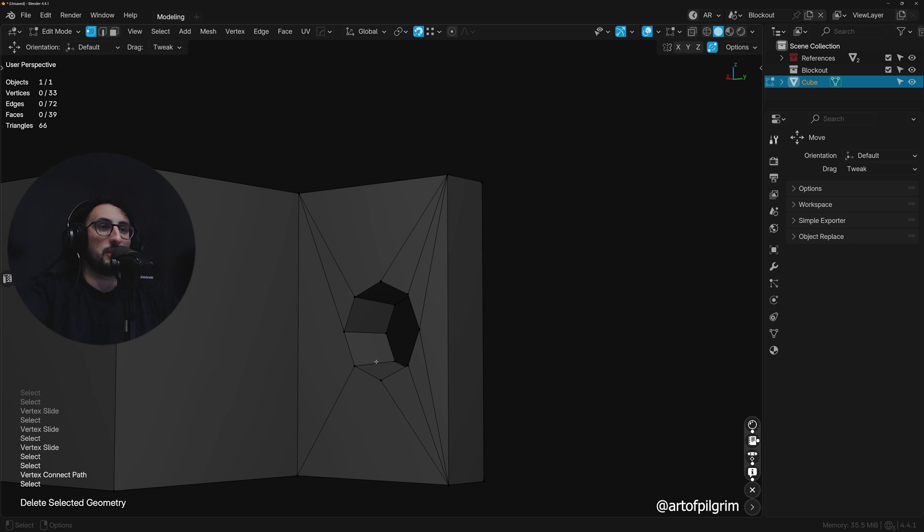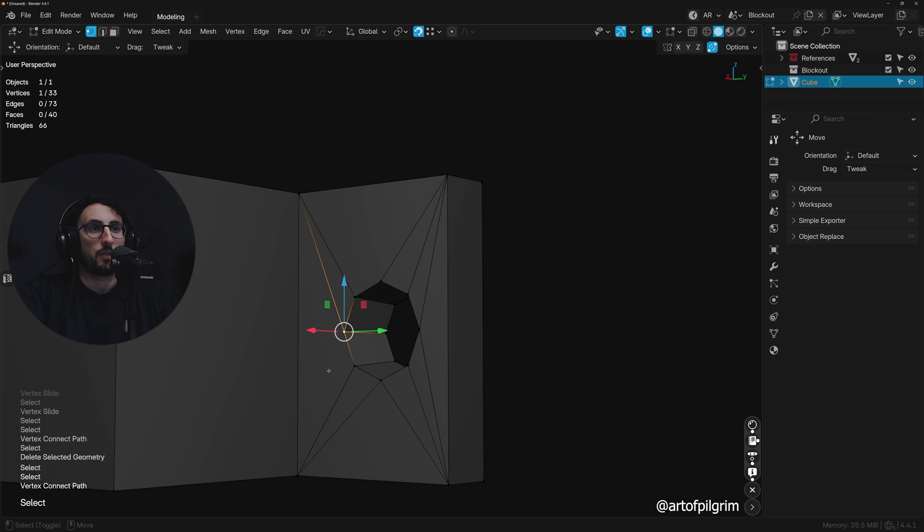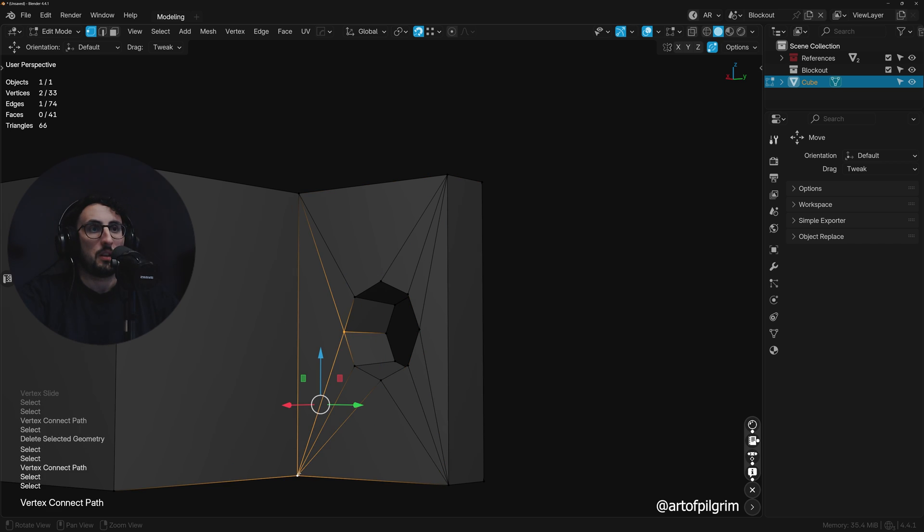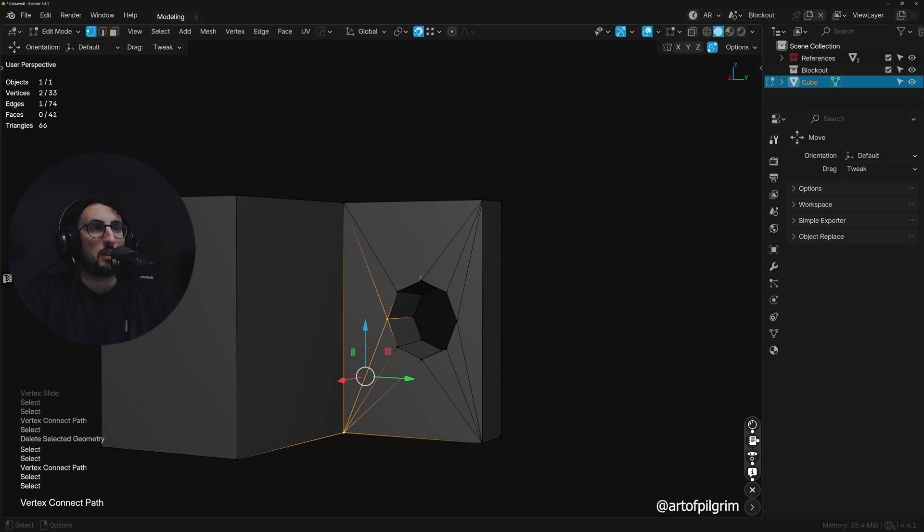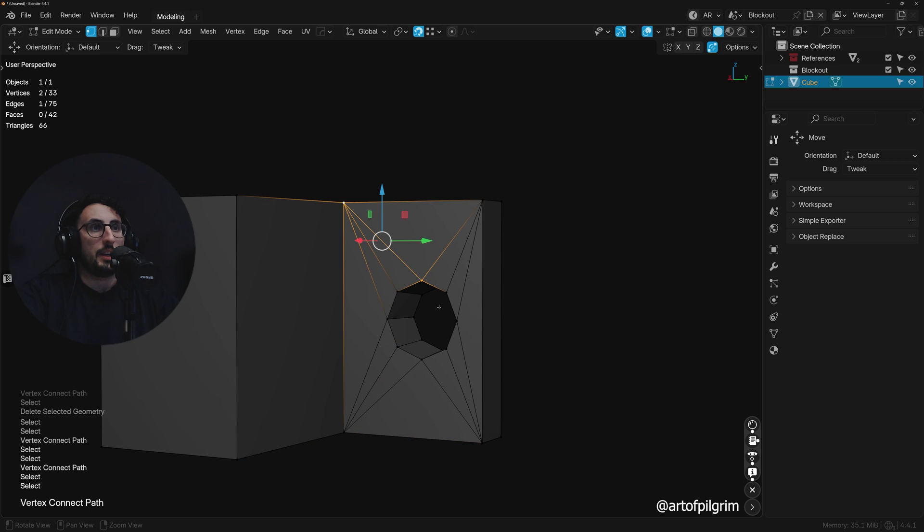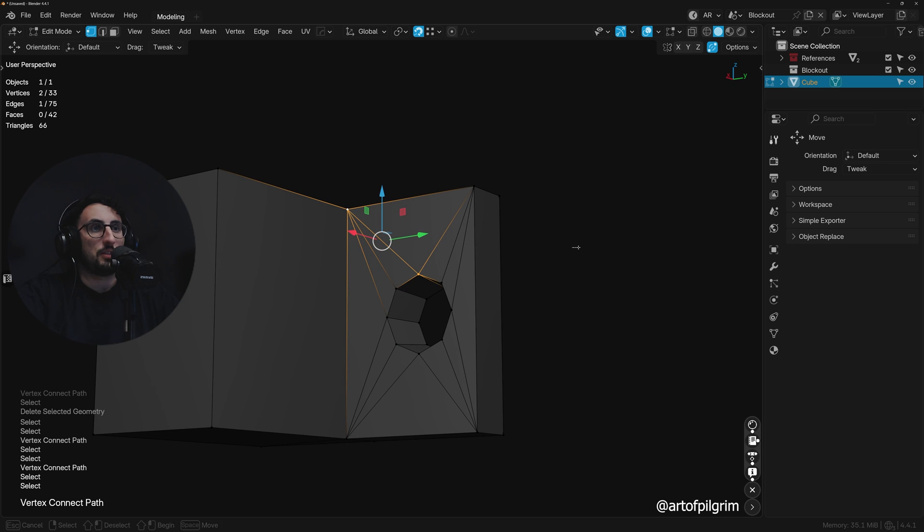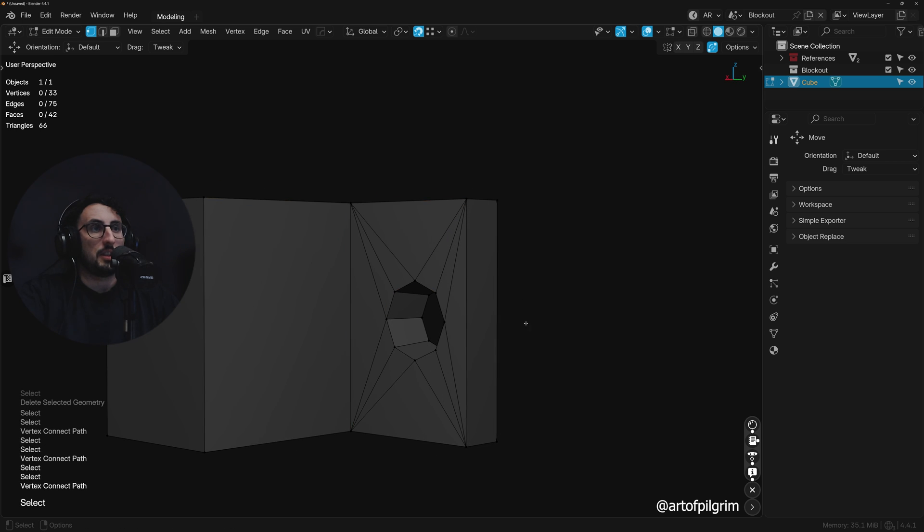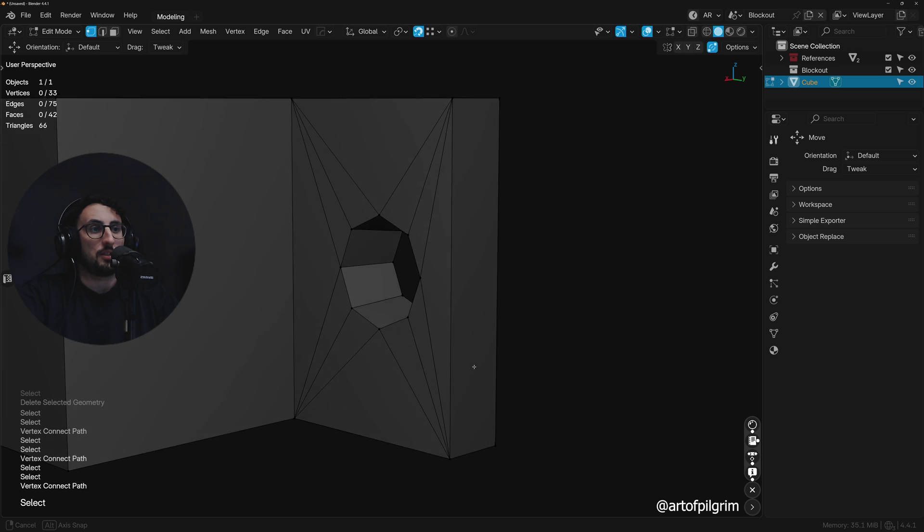Just get rid of that rogue vert there. And honestly, something like this is entirely sufficient.